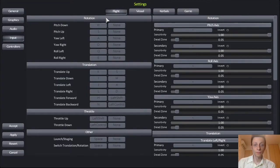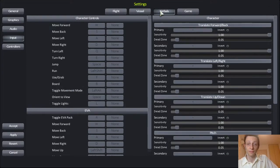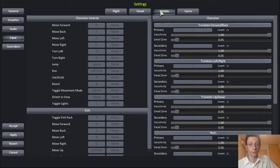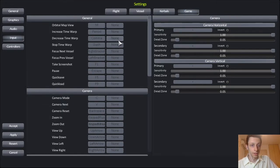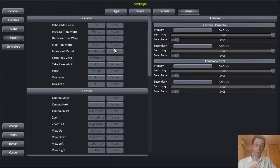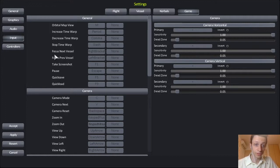Now for flight, vessel, kerbals — you shouldn't have any issues or problems whatsoever. This is where you'll probably be encountering some problems in game. So to toggle, to switch between vessels right here, it's written 'Focus Next Vessel.'